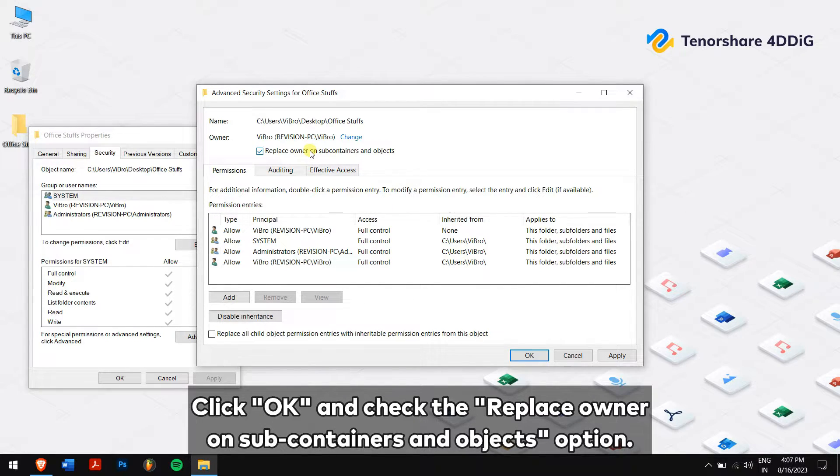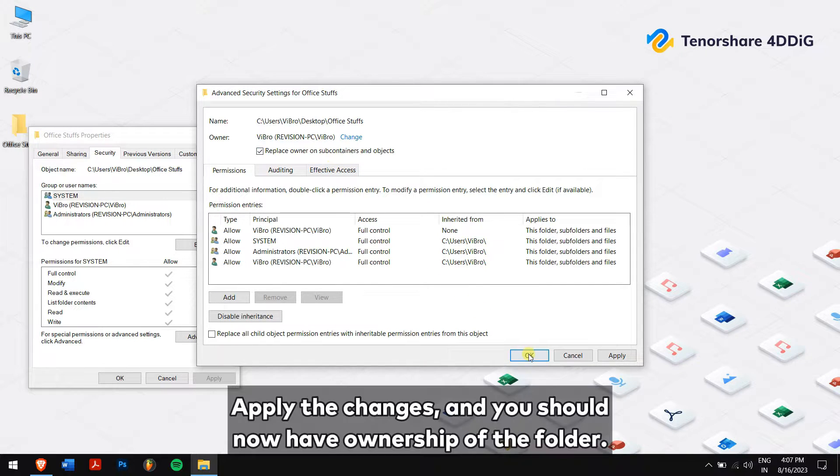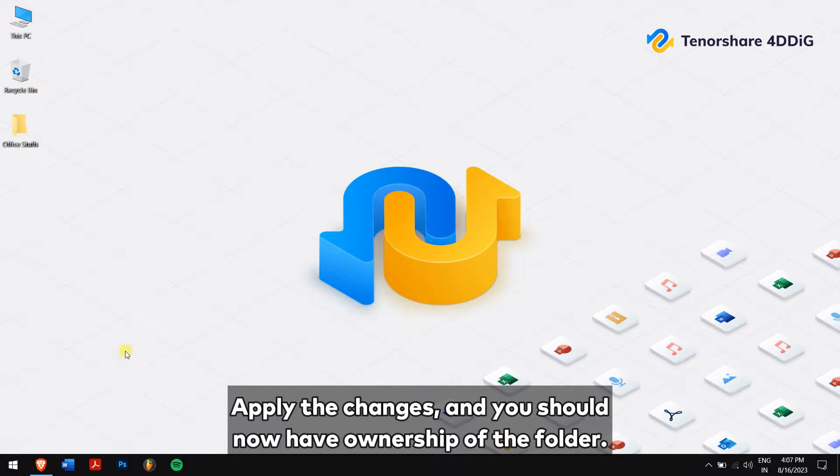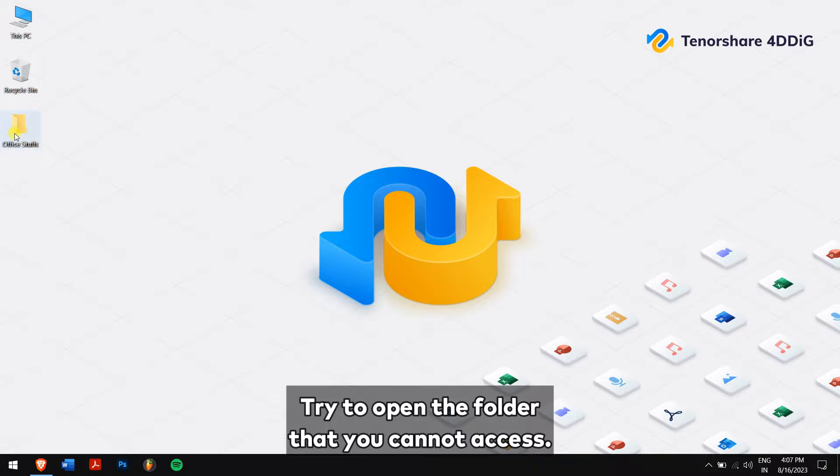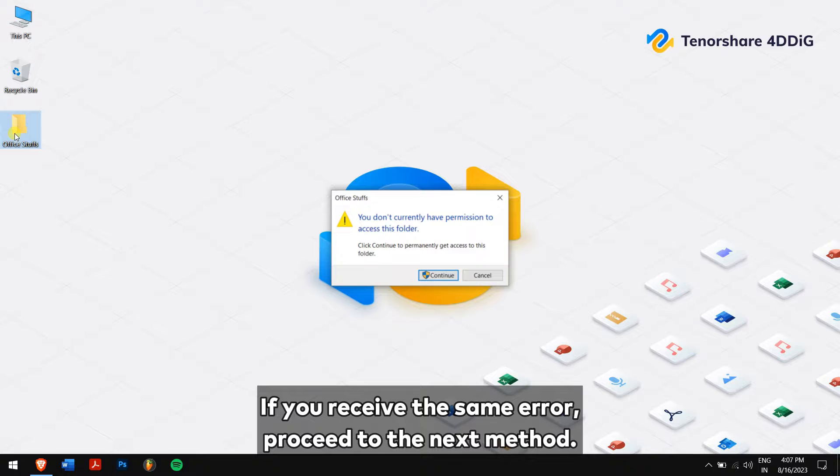Click OK and check the Replace owner on subcontainers and objects option. Apply the changes and you should now have ownership of the folder. Try to open the folder that you cannot access. If you receive the same error, proceed to the next method.